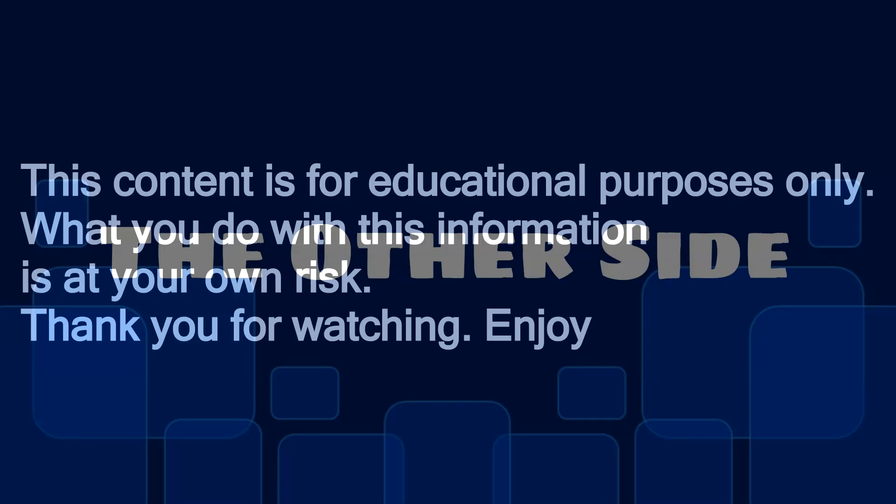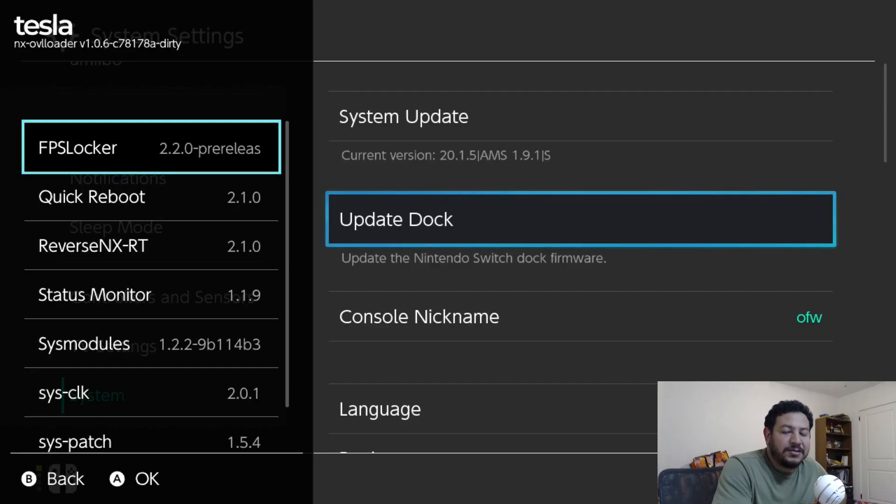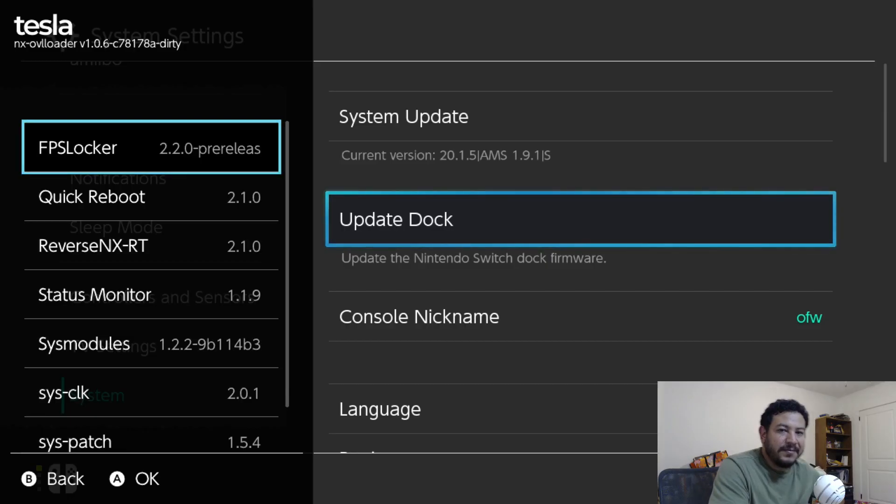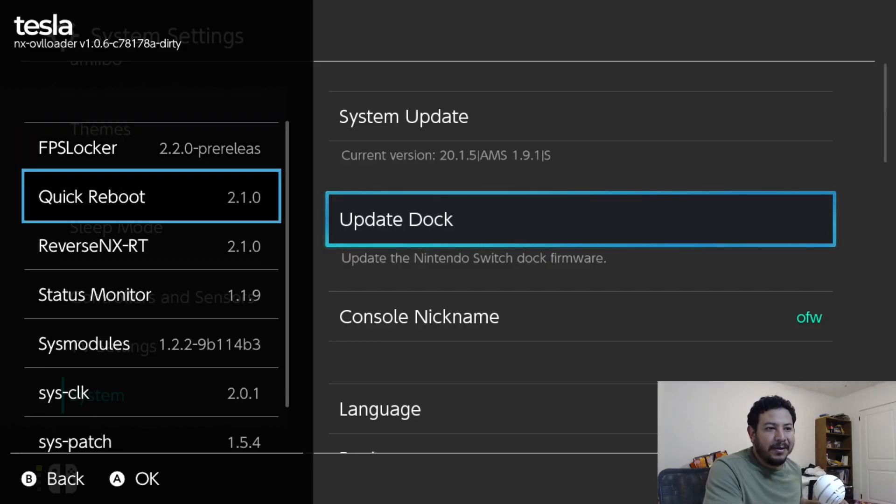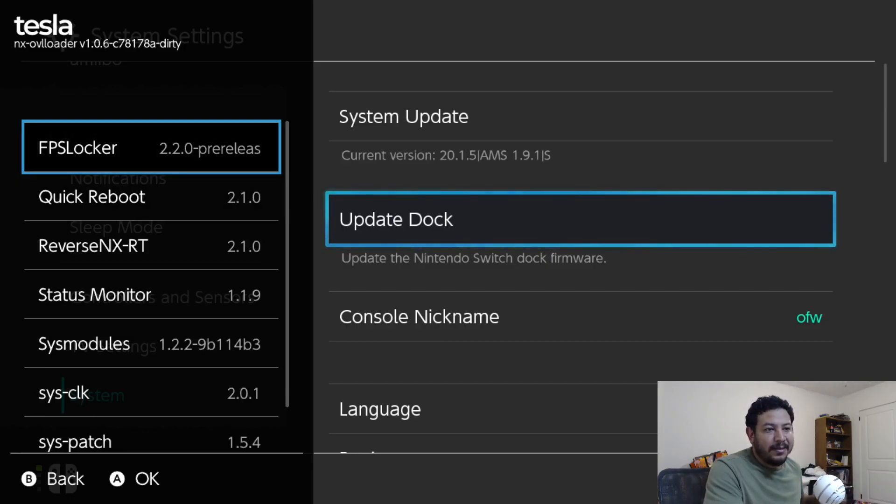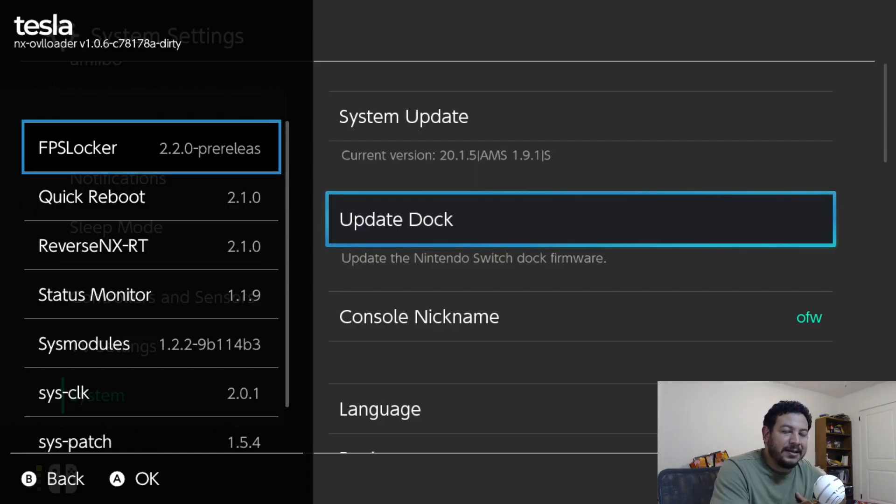This content is for educational purposes only. What you do with this information is at your own risk. Thank you for watching and enjoy. How's it going everyone, welcome back to another video. In today's video I'm going to be sharing with y'all a pre-made pack that I made for you.